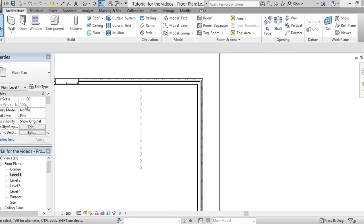Actually, we are in level one as you can see and we want to start drawing a staircase that will go from level one up to level four. So the treatment will be a little bit different over here.